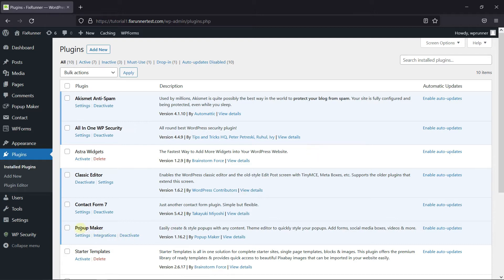To do this, first you need to install and activate the Pop-Up Maker plugin. I've already installed it, but if you need help installing a plugin on your website, we have a video explaining how to install a plugin. I'll link it in the description below.